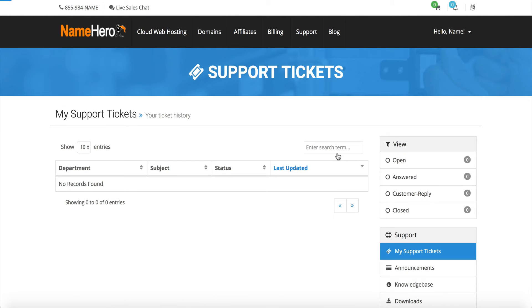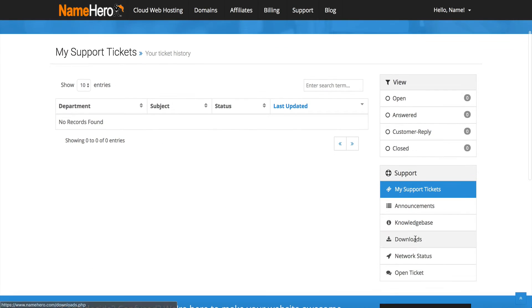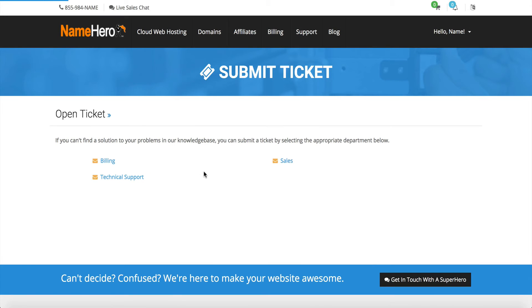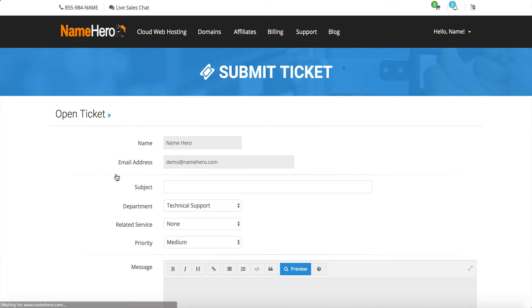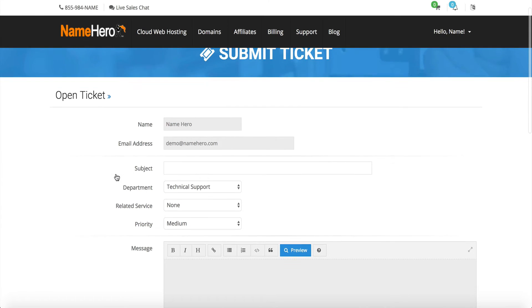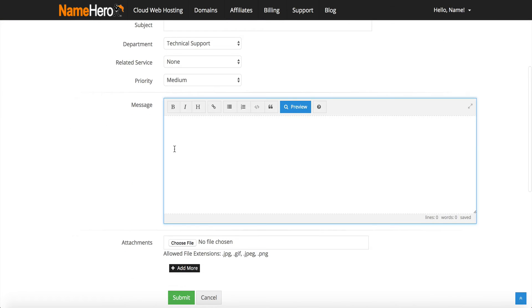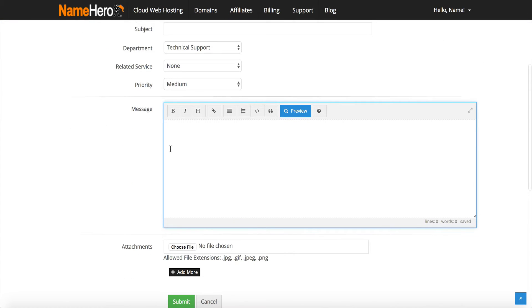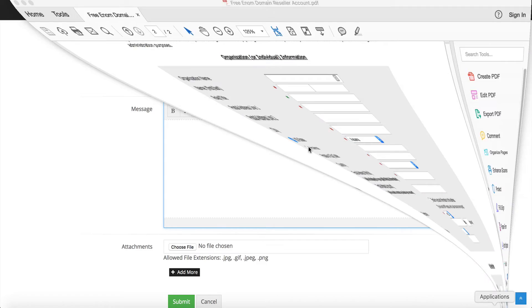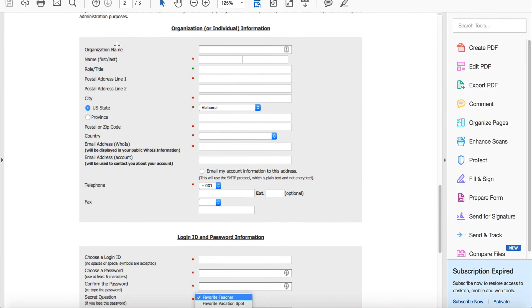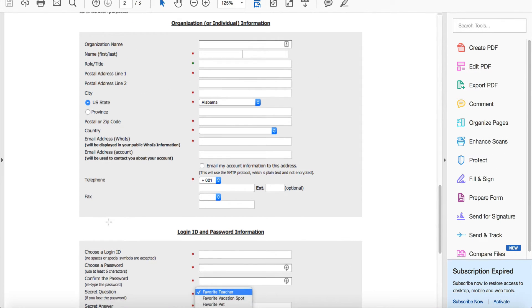Once I get to this main area, this is our main dashboard. I can click on tickets and go down here and click on open a ticket. I would just want to open it up to the technical support team.